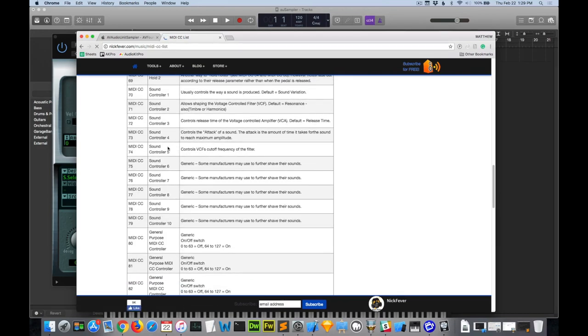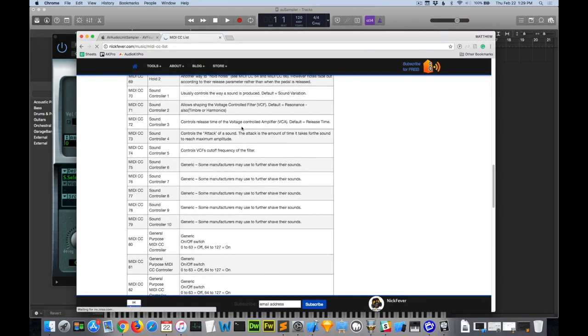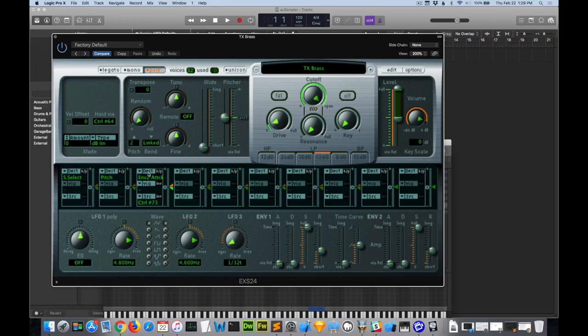And 72, I believe, is the release. So let's do 73 routed to the attack. We'll give it a range between 0 and 10 seconds.